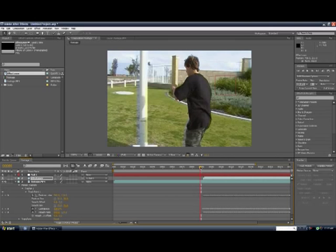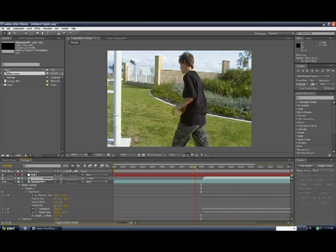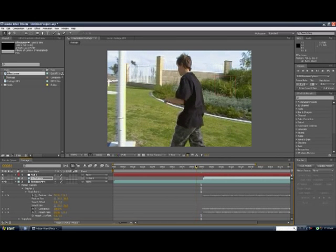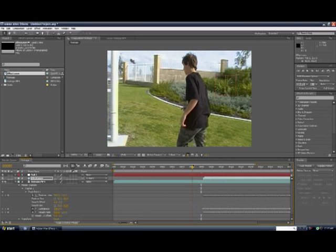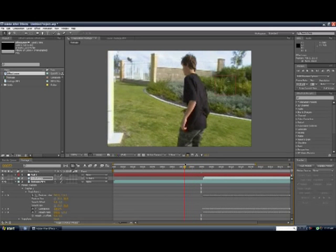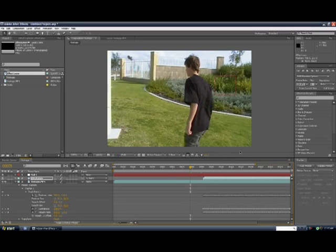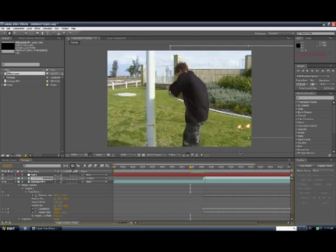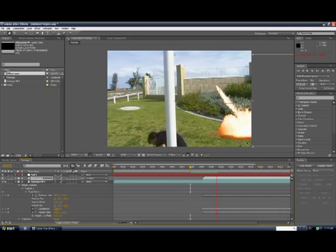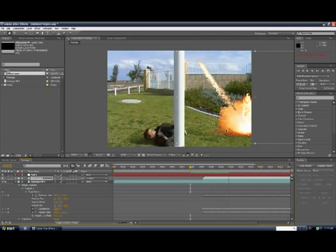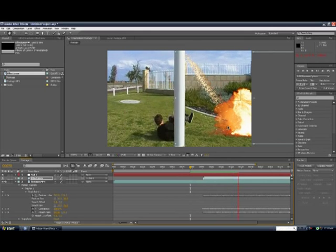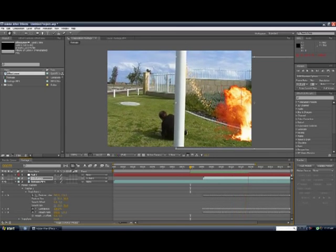And then, now the effect is using the tracker, using the track to motion. So, it should look a bit like this. And the explosion tracks onto the grasses. Okay.